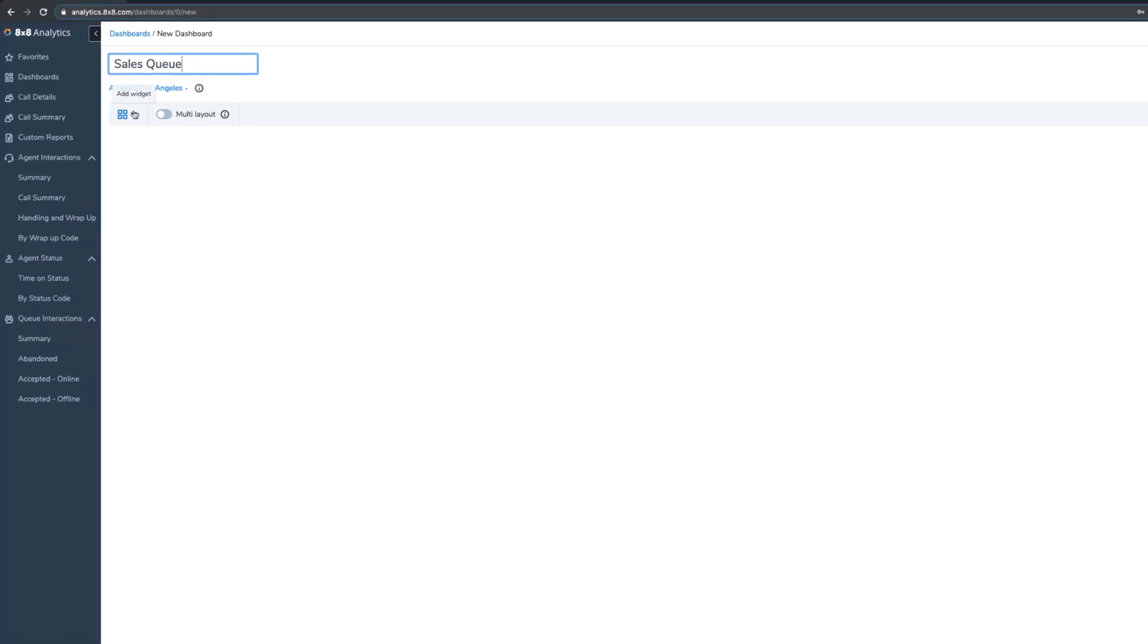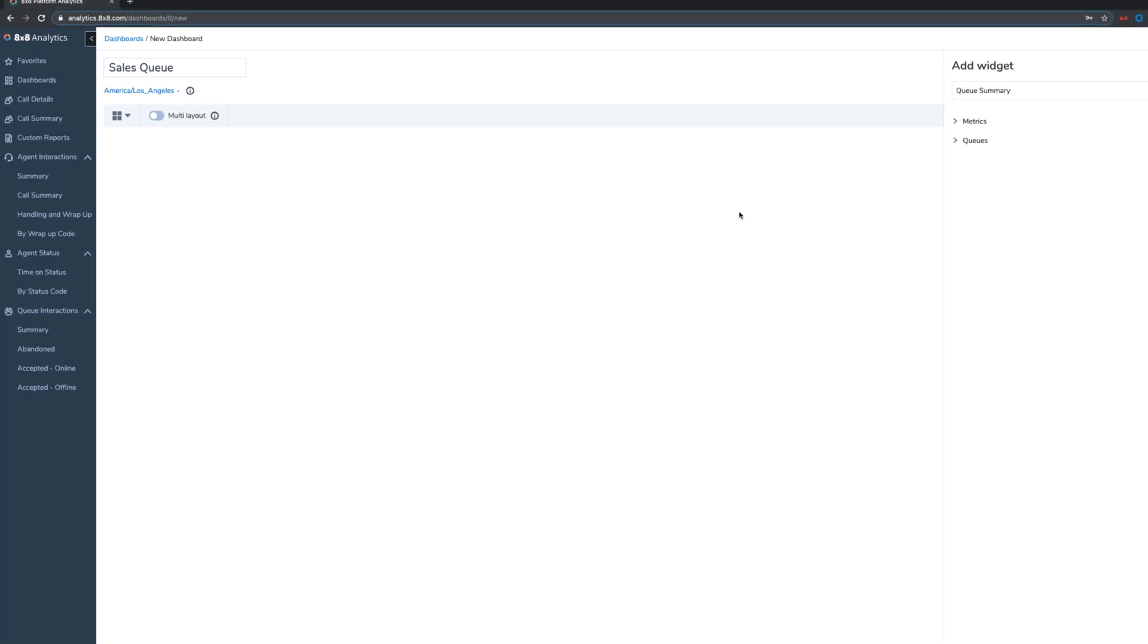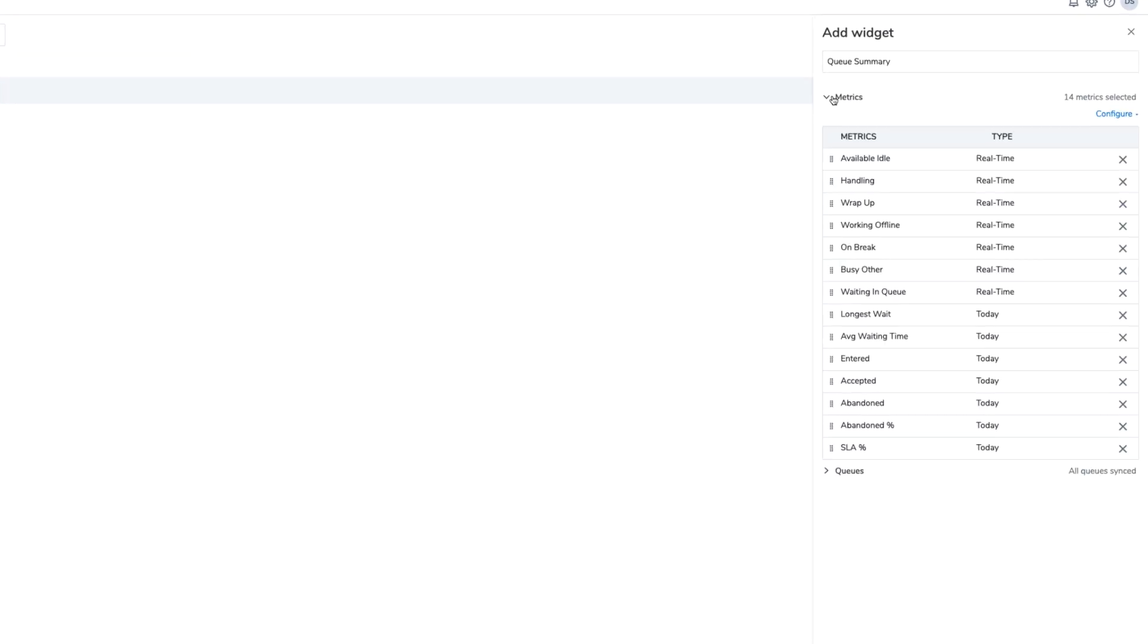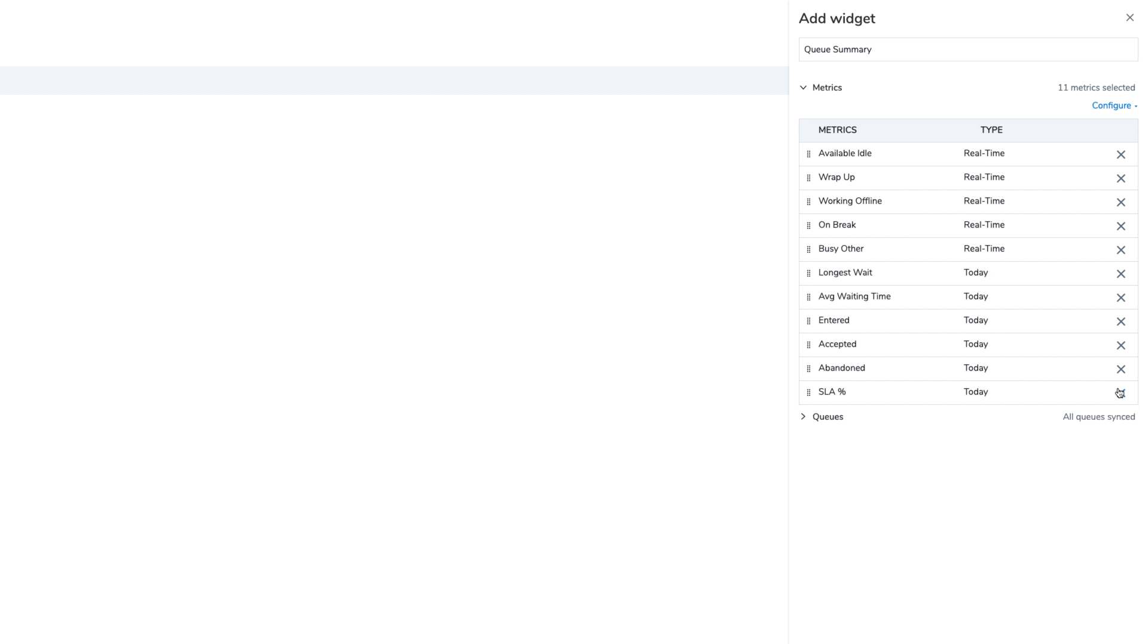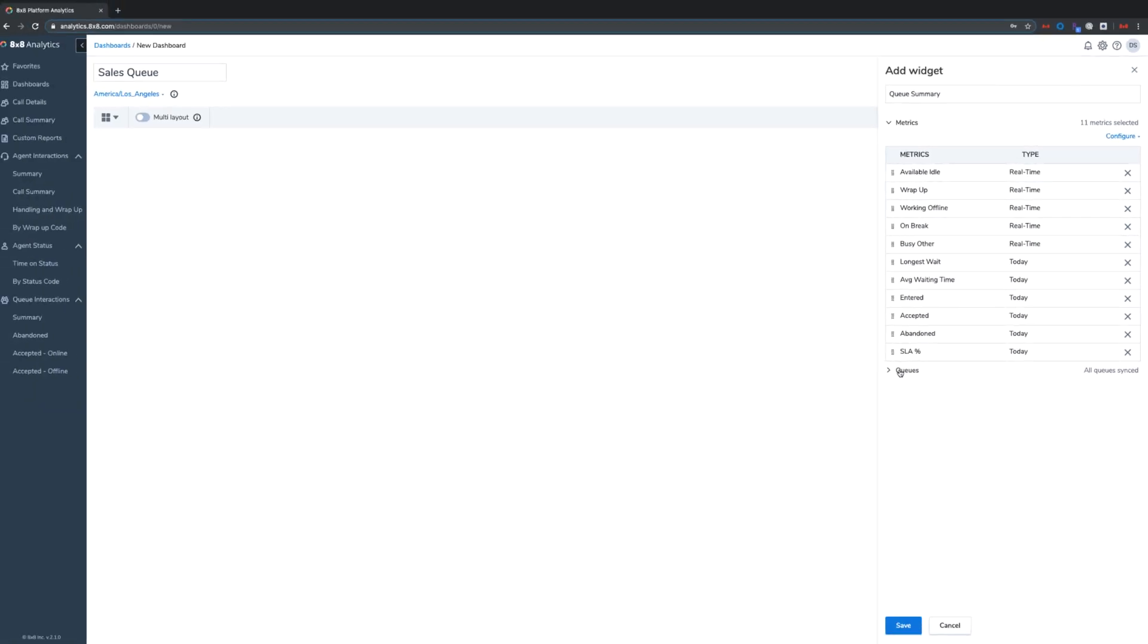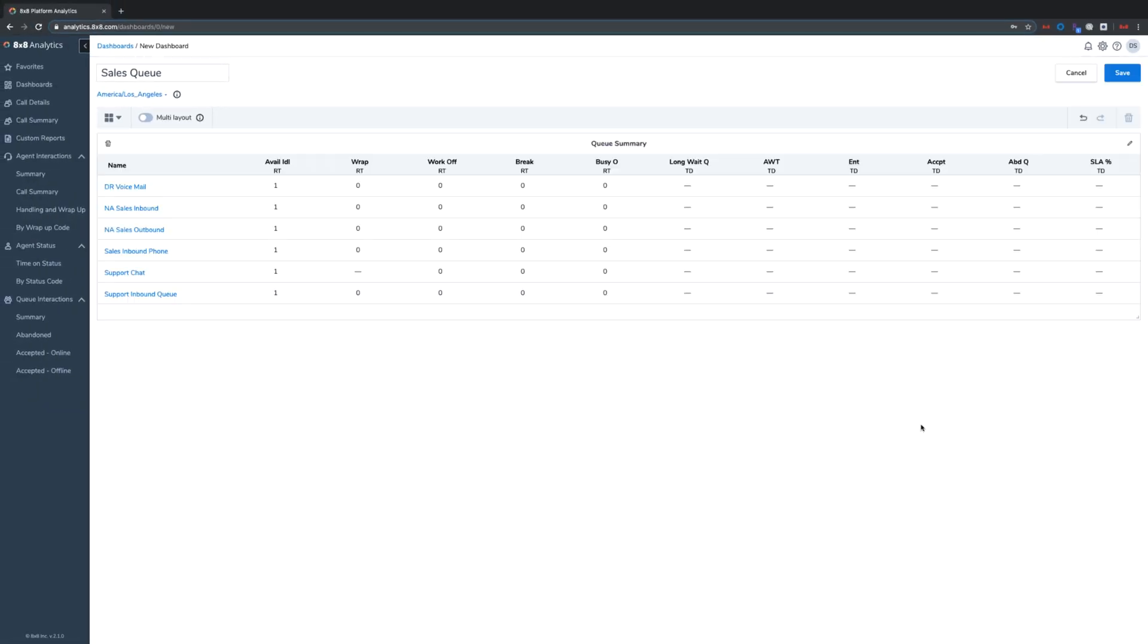widget, then add it. With a queue summary widget, you get a bird's eye view of your queue on demand—the number of interactions accepted, abandoned, average wait time, and more. This way, you can immediately see if your queue